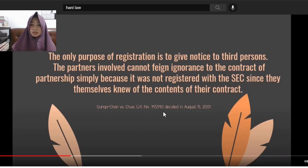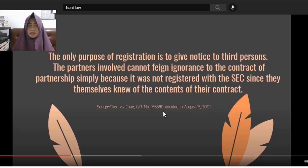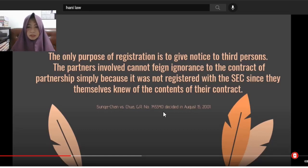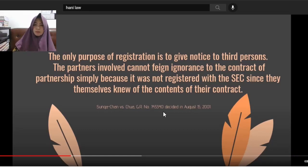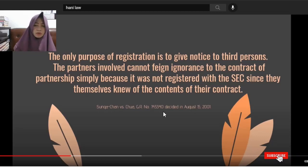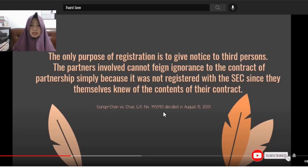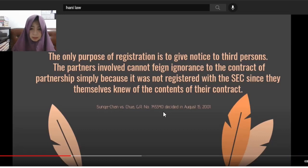You cannot feign ignorance anymore of the contract of partnership, even if it was not registered with the SEC. You cannot say that since you didn't register it with the SEC, you can escape liability. No — you cannot do that. Because everything must be done in good faith. We should act in good faith toward our fellow person.